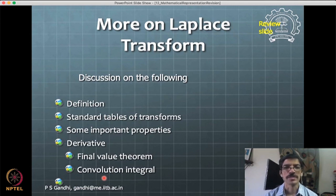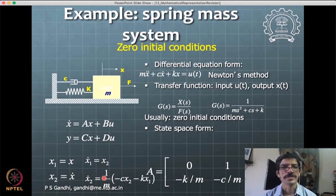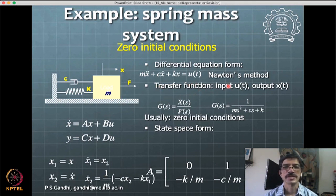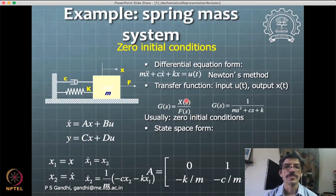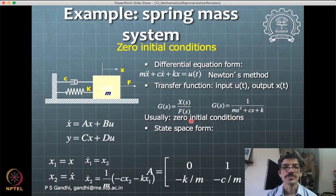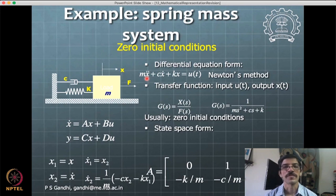For a general input, you may need the convolution integral concept. As an example, for a standard spring-mass-damper differential equation, you use Laplace transform by defining what is your input and what is your output. These input-output definitions are your own — whatever the system requirements dictate. Taking Laplace transforms, the output divided by the input in the Laplace domain gives you the transfer function. In transfer function form, we assume zero initial conditions.